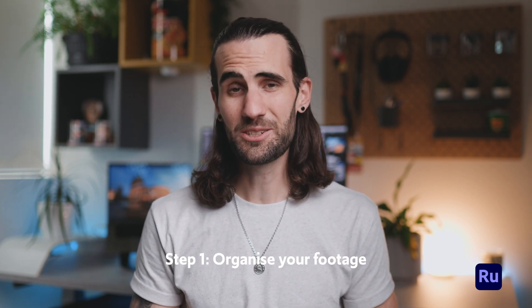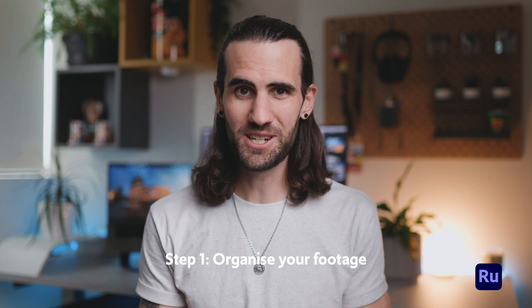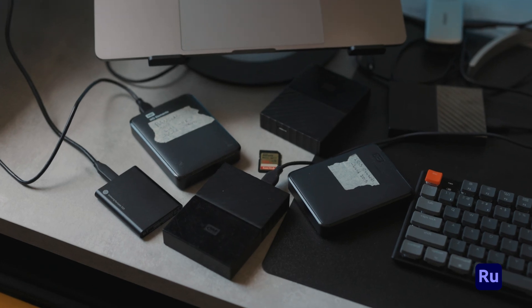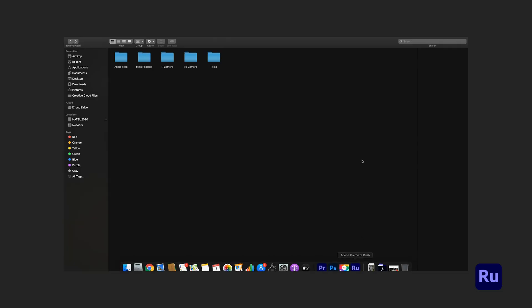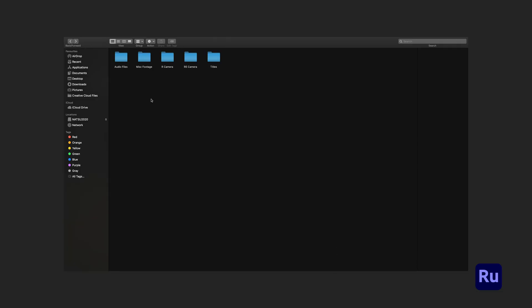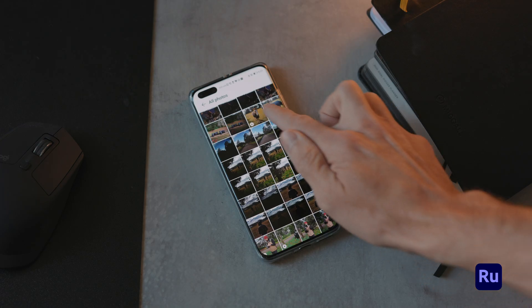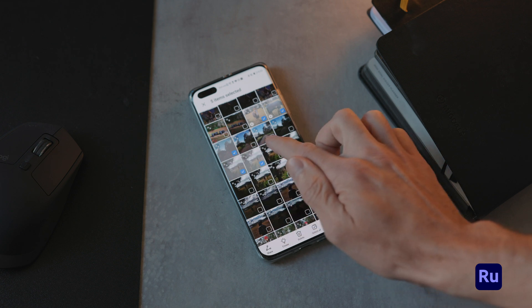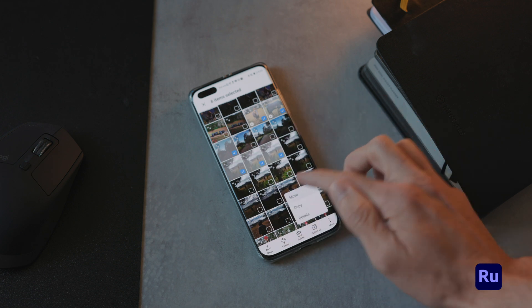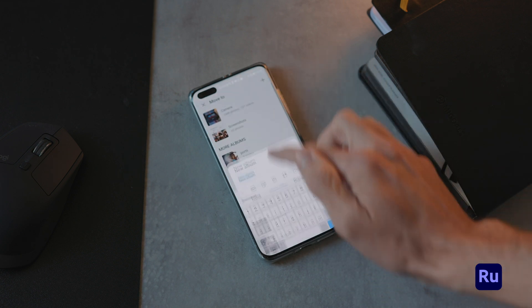Practical tip number one: organize your footage. This holds true regardless of whatever video editing software you're using — organization is the key to a faster and better editing process. There's nothing worse than sitting down to edit with your footage named and stored all over the place. Simple tips include using folders and saving your footage in one place before you even start editing. When using Premiere Rush on your phone, find all your footage first, make a new folder or album, and bring all those clips into one place.